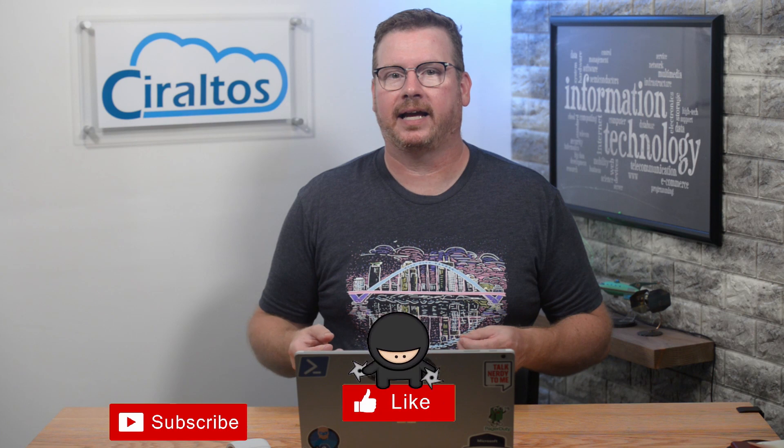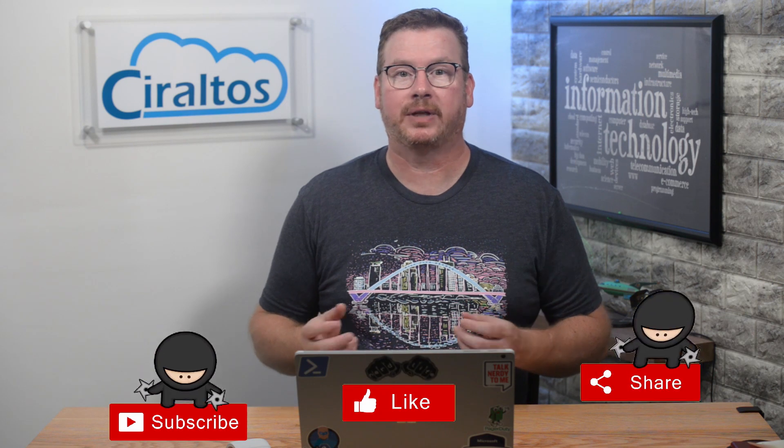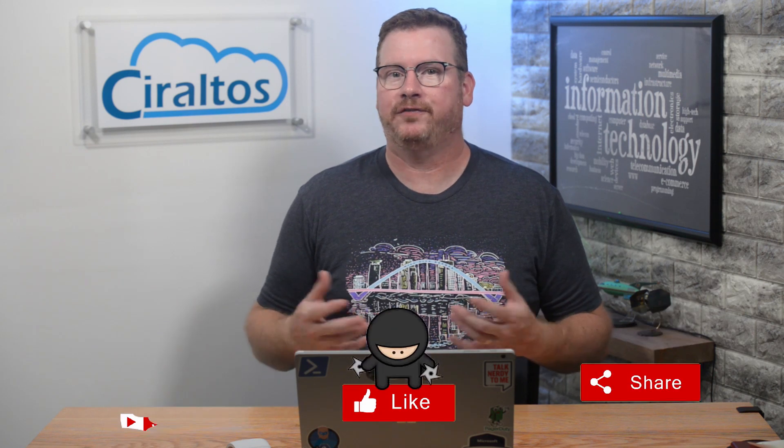Before we get started, please subscribe, like, and click the bell icon for updates of new content. If you subscribed, thank you.